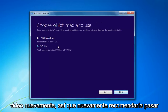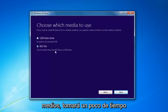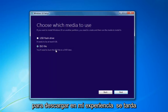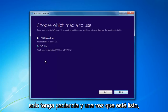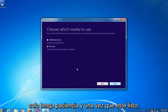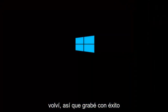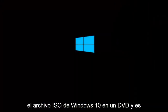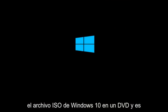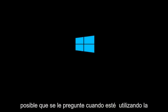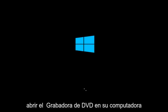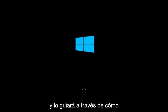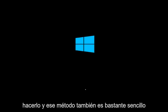I'd recommend going through this process and selecting the media. It will take a little bit of time to download — in my experience, it takes a good hour or so, so just be patient. I'm back, and I've successfully burned the Windows 10 ISO file to a DVD. You might be prompted when using the Media Creation Utility if you want to open the DVD burner on your computer, and it will walk you through how to do it — it's pretty straightforward.